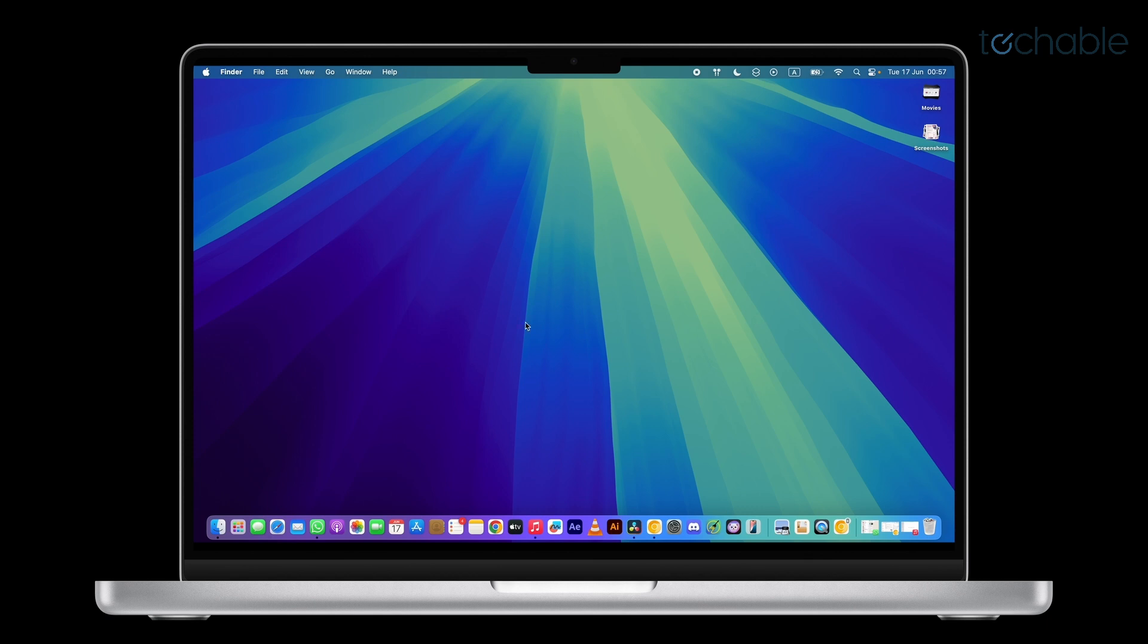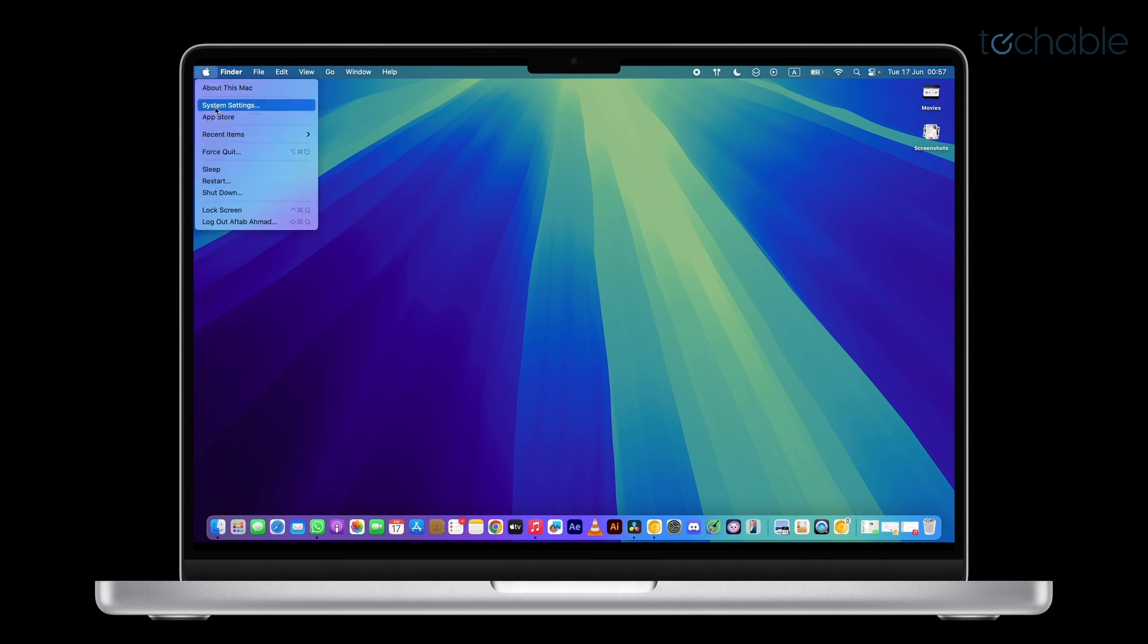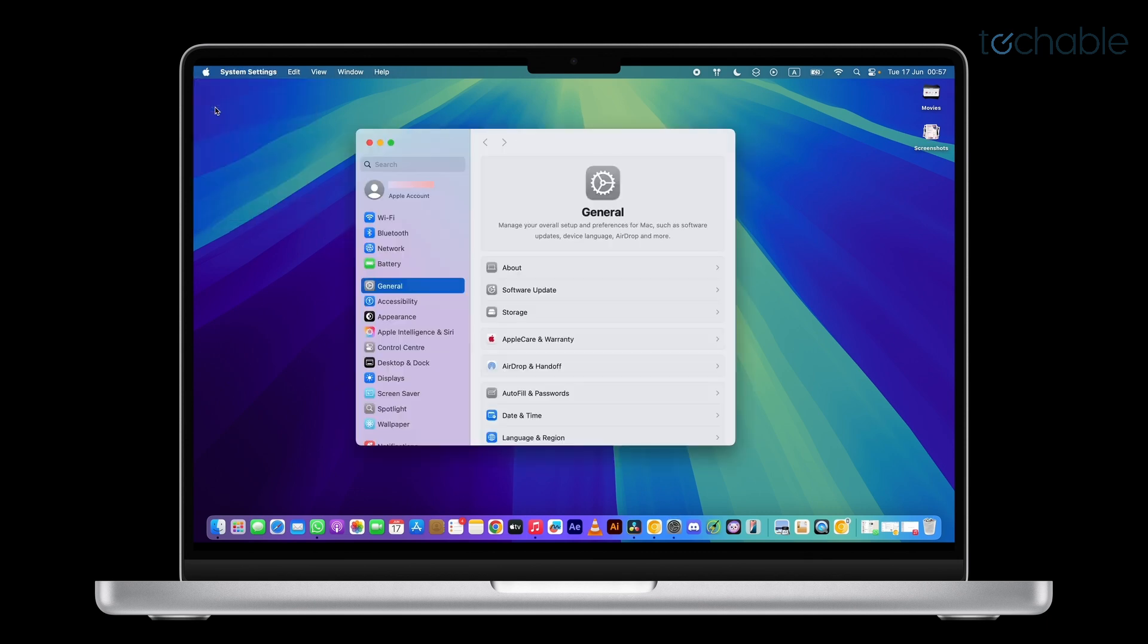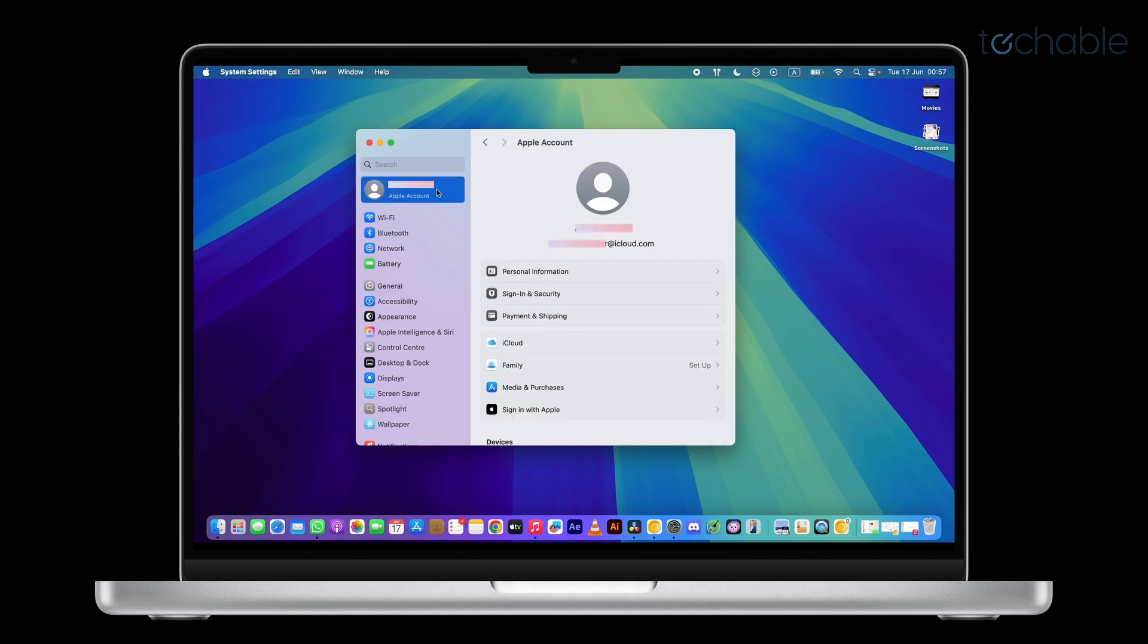First, click the Apple logo in the top left corner of your screen and select System Settings. In the sidebar, click your Apple ID profile at the top. This will open your iCloud and account settings.